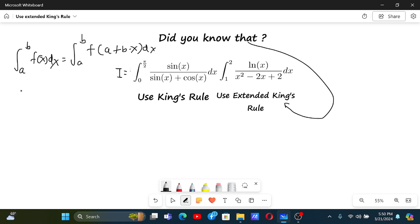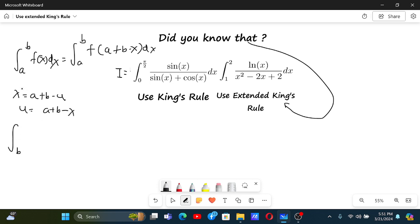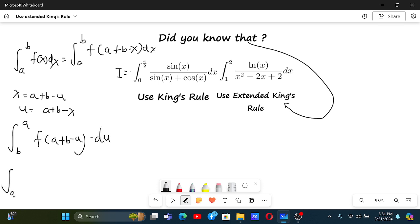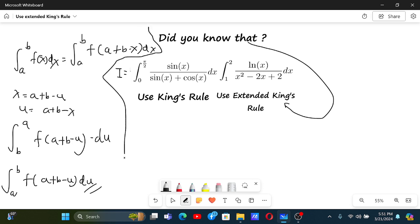Just make a substitution: let x = a + b - u, which gives u = a + b - x. That means a + b - a = b and a + b - b = a, so the limits swap. Then f(a + b - u) and dx = -du; the minus sign reflects the integral, giving us the integral from a to b of f(a + b - u) du. This proves King's Rule.